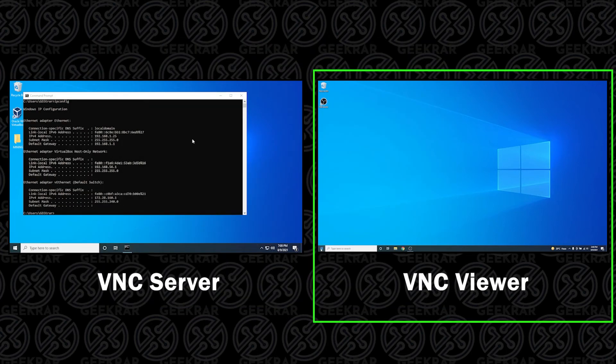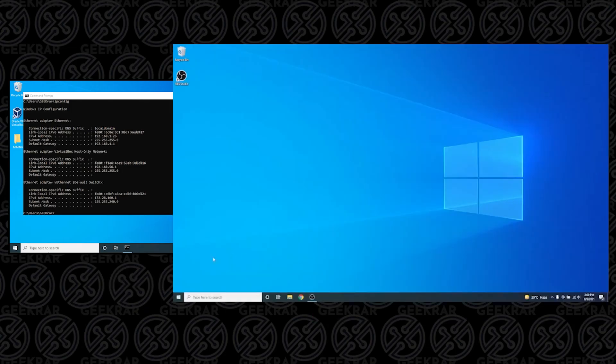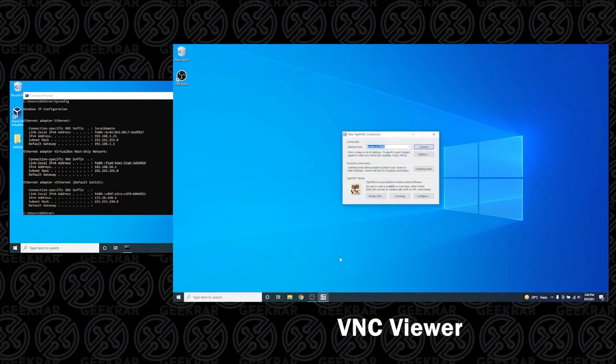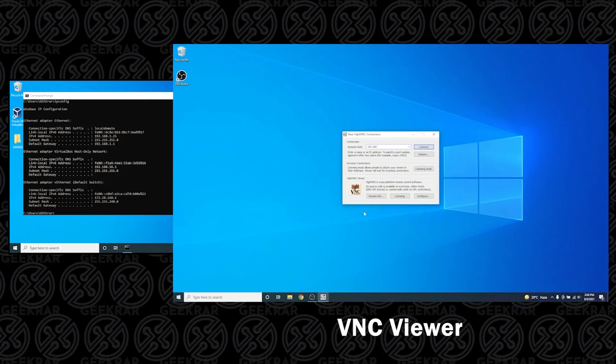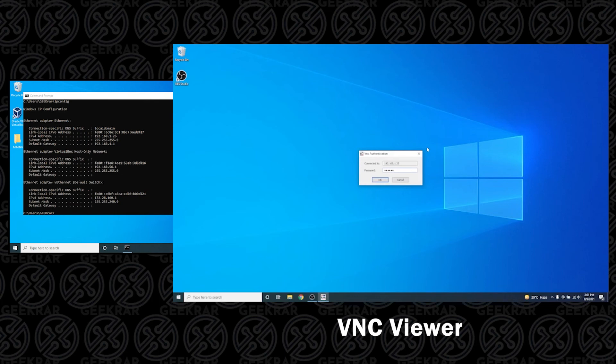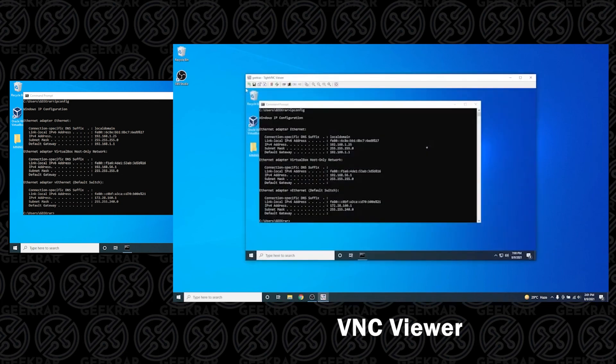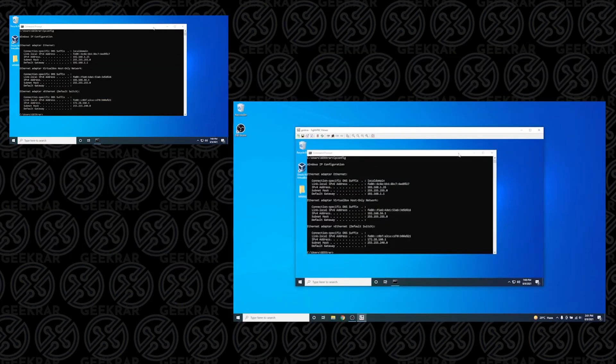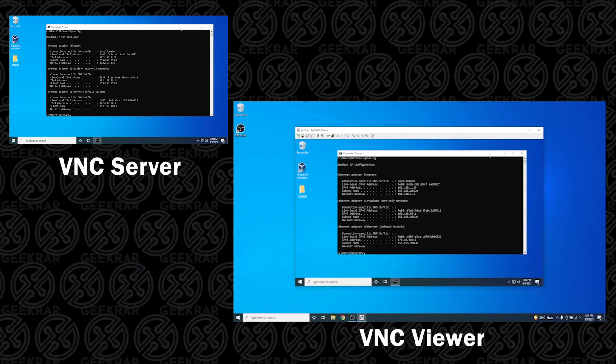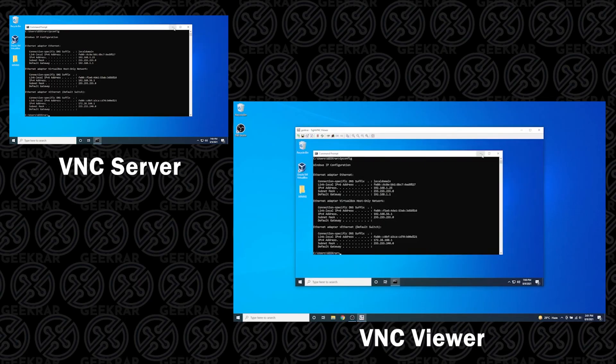Now we're going to go to our viewer computer. Click on Start and open up the VNC viewer. In here, we can type in the IP address of our server computer. In this case, it's 192.168.1.25. In some cases, you're going to need the port number, so then it would be colon 5900. You're prompted with the password. Type in the password that we had used for remote access. Enter it in and click OK.